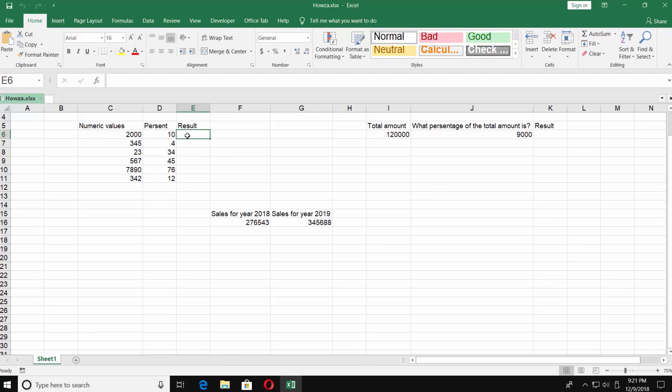We have a numeric value and a percentage amount we need to find out. So let's find the 10% of 2000.